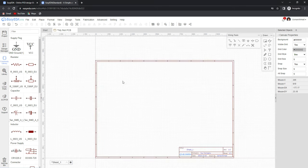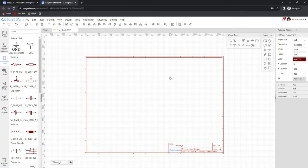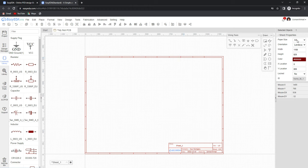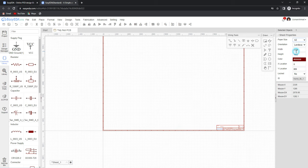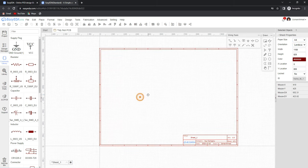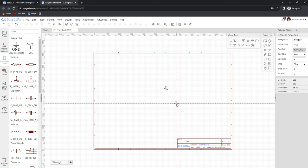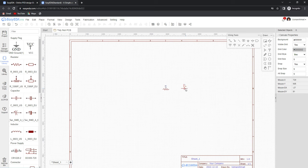Now let me tell you a little about the workspace. You can draw your schematic inside this box, and if your schematic will be larger, you can change the size of the box by clicking on it and adjusting the size on the right side. On the right side, you will also see all the properties of the selected object — for example, if I place a resistor and select it, all its properties are visible on the right side.